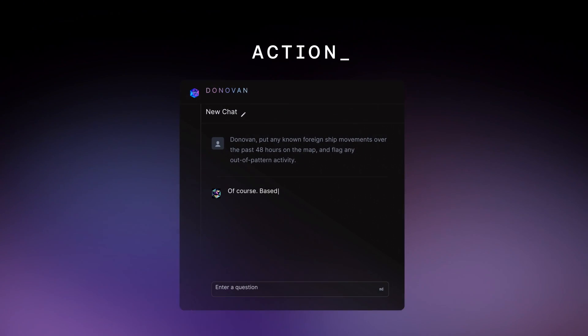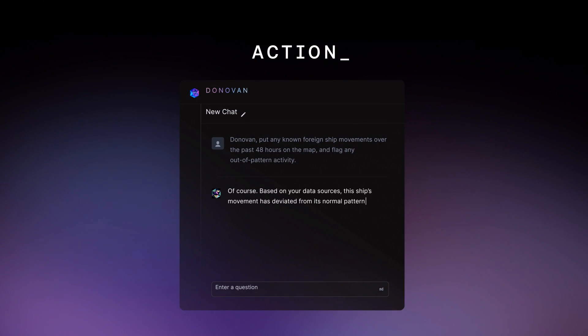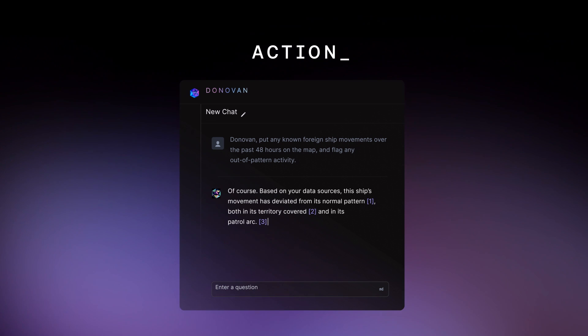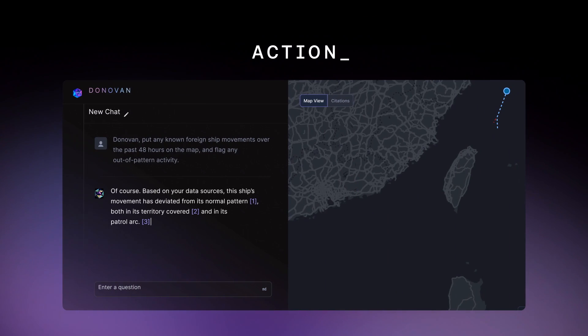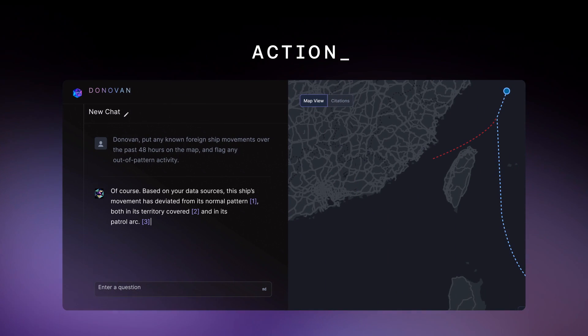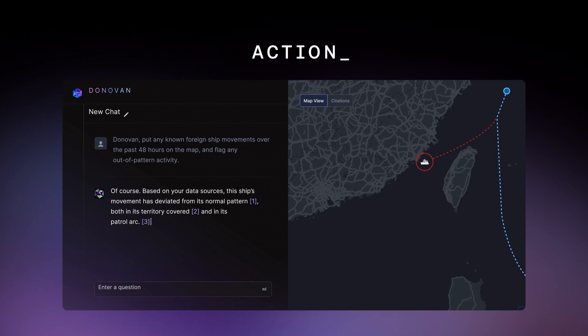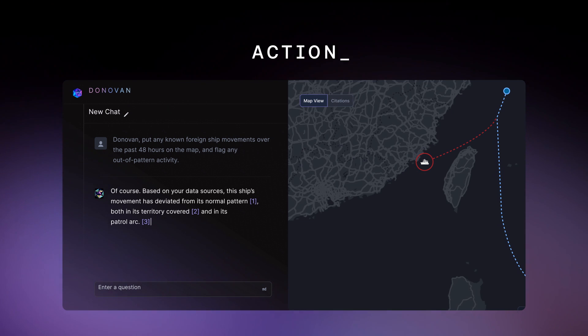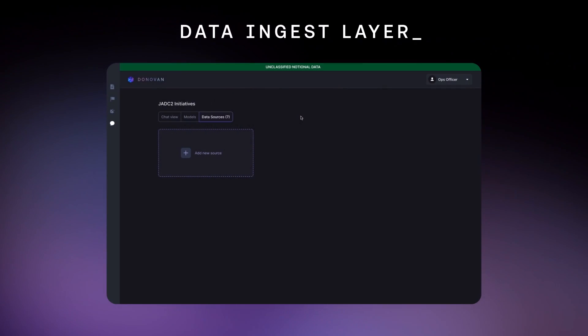Third is the action layer, where operators and analysts interact with the model by asking questions, giving instructions, visualizing maps, authoring reports, and tasking external systems. Let's start at the data ingest layer.